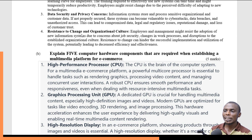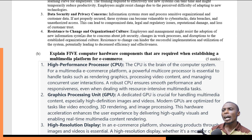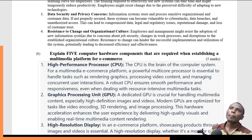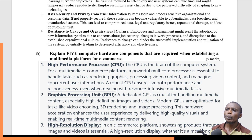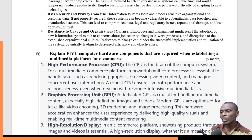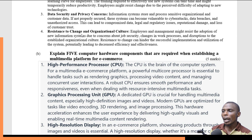For our multimedia e-commerce platform, we need a powerful multi-core processor to handle tasks such as graphics, video content, and managing simultaneous user interactions. We also need Graphic Processing Units — the GPU — which are used for handling multimedia content such as high-definition images and videos. GPUs are optimized particularly to handle tasks such as video encoding and image processing.